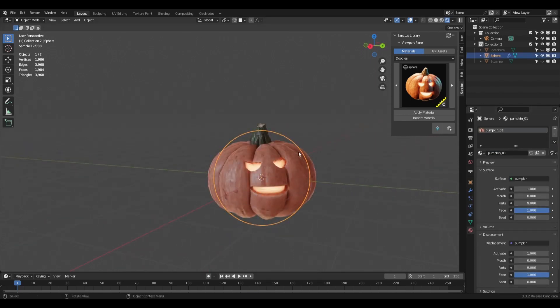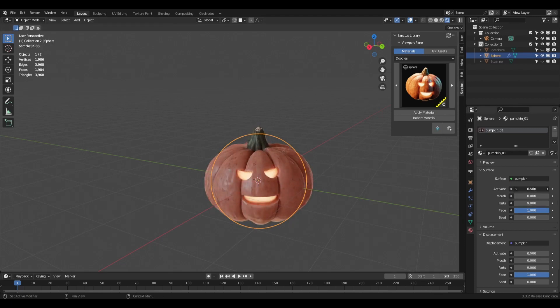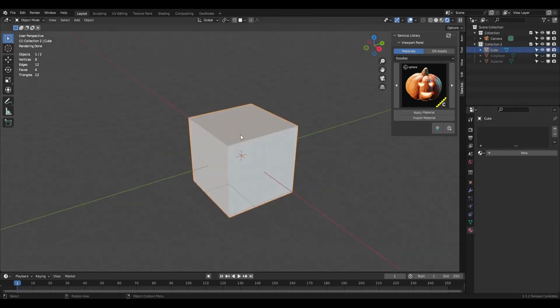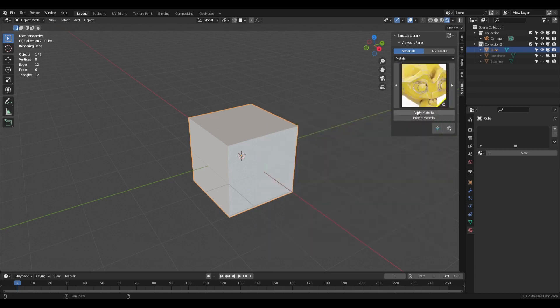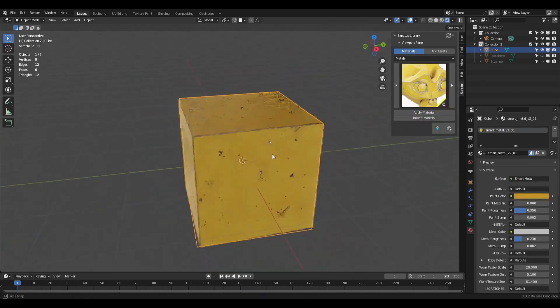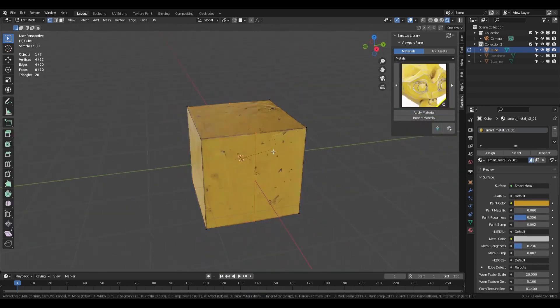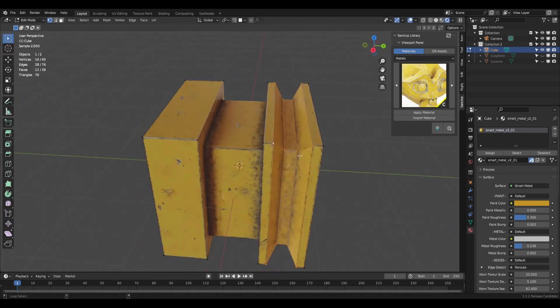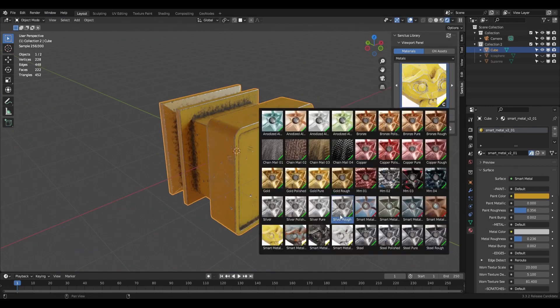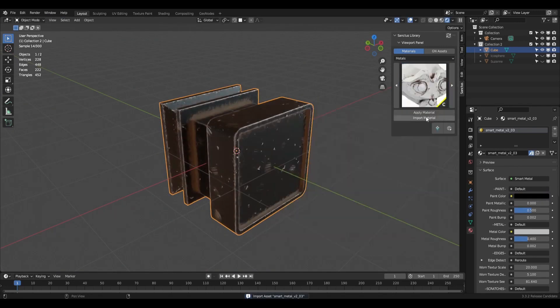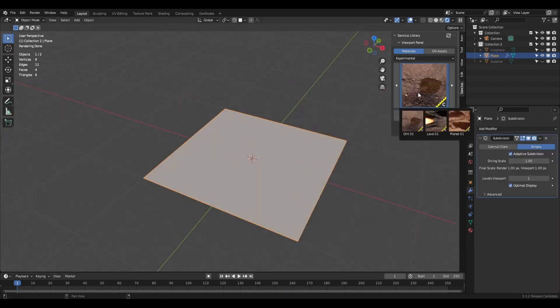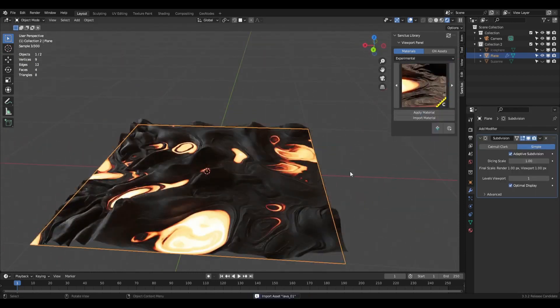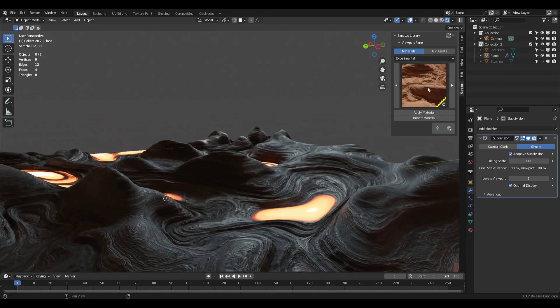The update also offers new import materials button to append materials to the blend file without assigning to any object. The main panel now has an option to switch between materials and geometry nodes assets. New buttons are added to navigate to the previous and the next material asset.